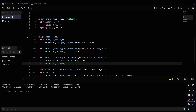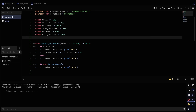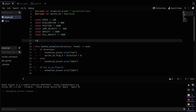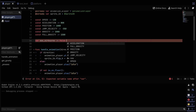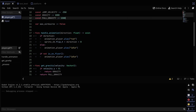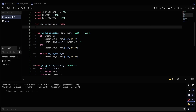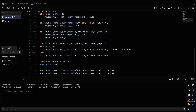The next thing we're going to do is add the squashing when you land. To do that I'm going to add a new variable called was_airborne and set it to false by default. We're basically going to use this variable to keep track of when the player lands.